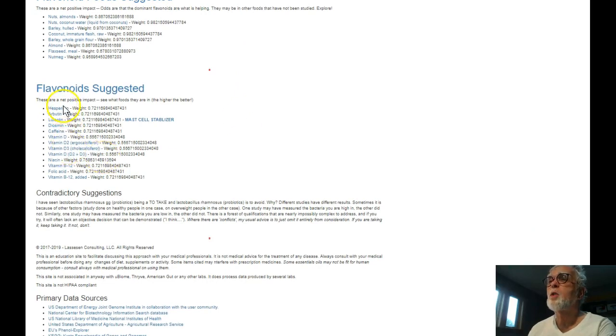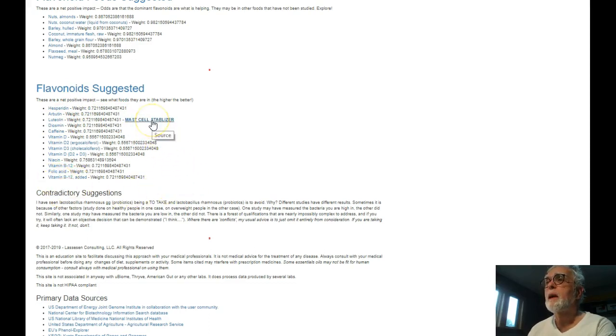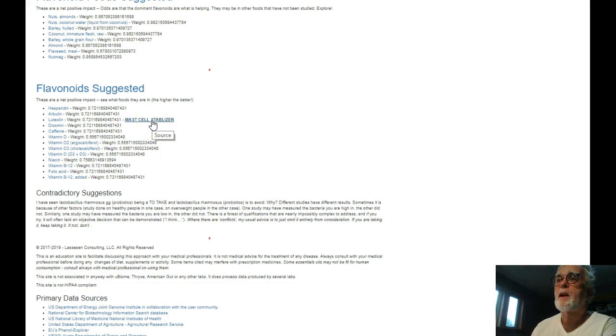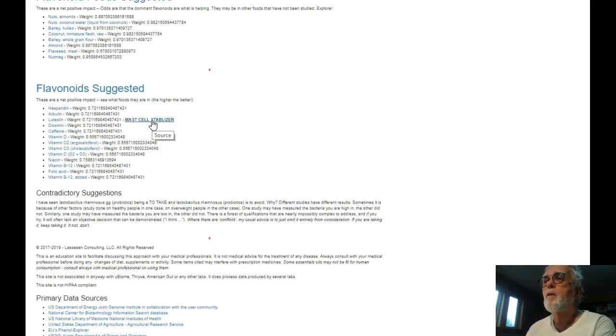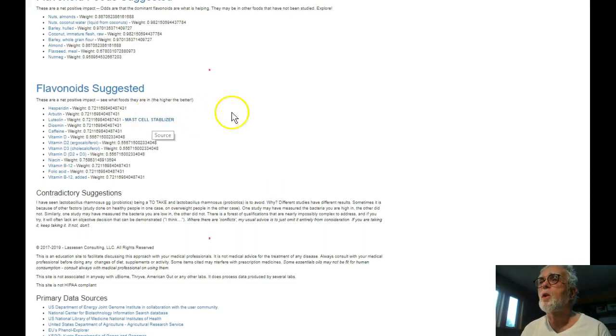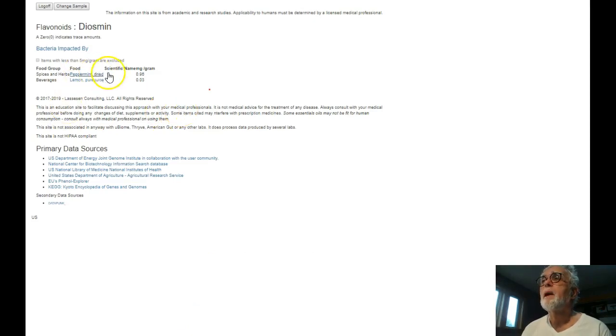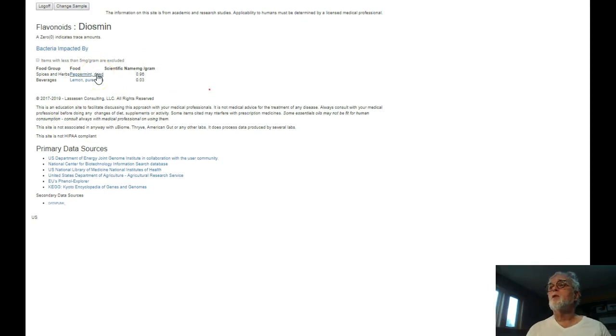Down below we have actual flavornoids by name and with it we have additional information. For example we have mast cell stabilizer showing up. The flavornoids will help there. The food which may be in may be either or. This is one of the things that was mentioned up above as a high value. So I click there and I see what is in. Basically peppermint dry. So peppermint is what I should be having.